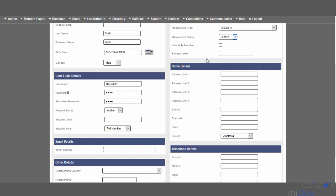Moving to the right hand side, we've got the home details section where you can put in details about their home address. It's really important to get as much detail as possible into this area so you can contact the player at a later date if needed.